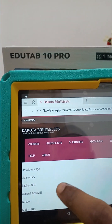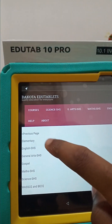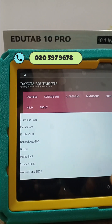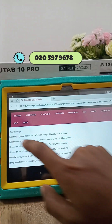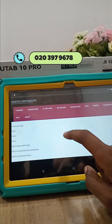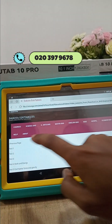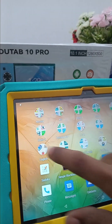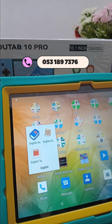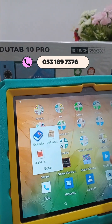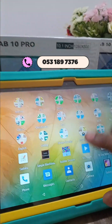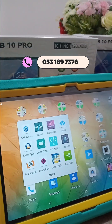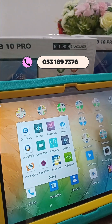When you click on Courses, you can see we have Elementary, English, General Arts, Maths, and Science — all offline. You don't need the internet to access this content. We also have other relevant educational lessons, including an English folder which contains English textbooks, and a Coding folder where you can learn C++, JavaScript,